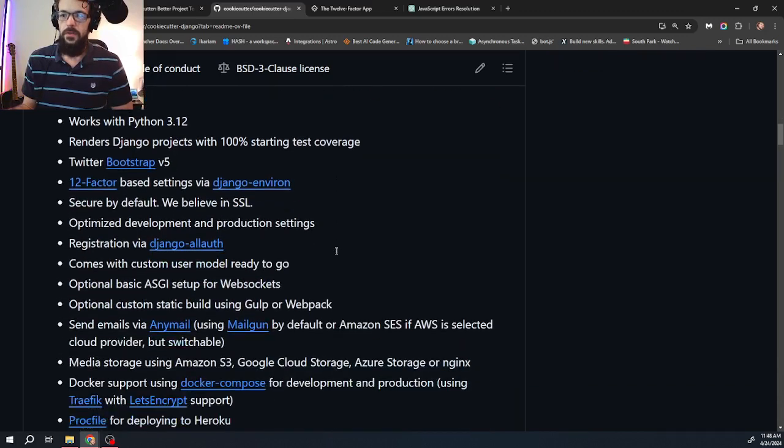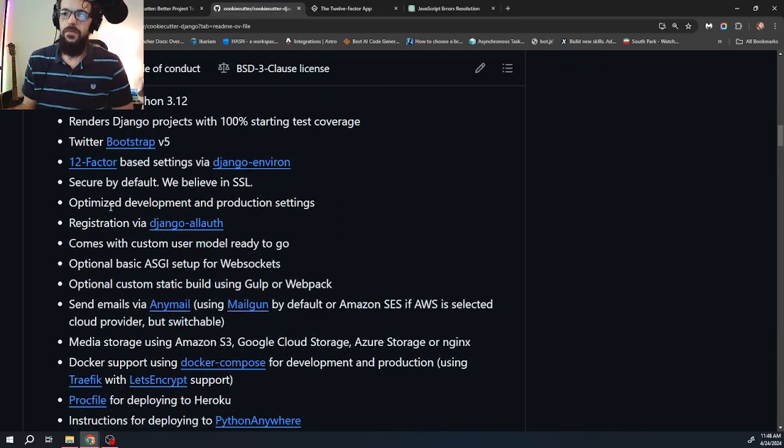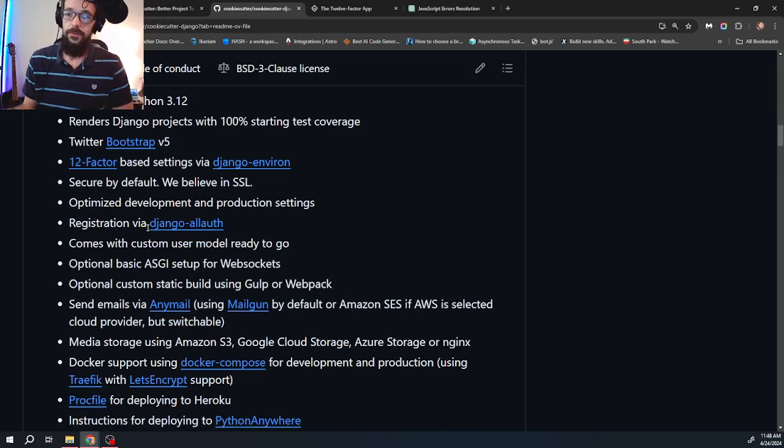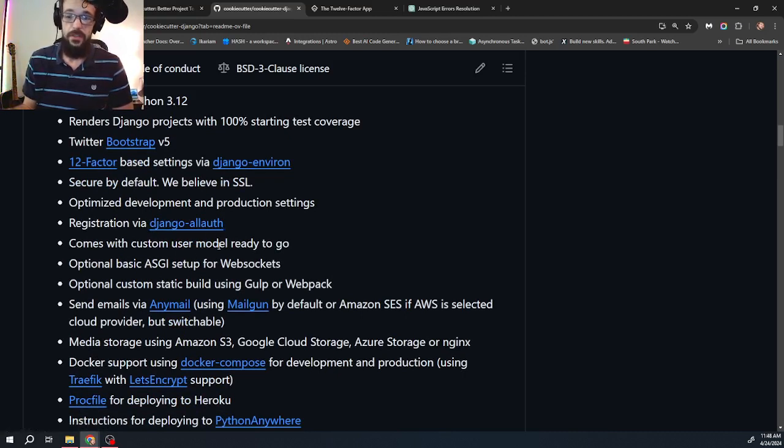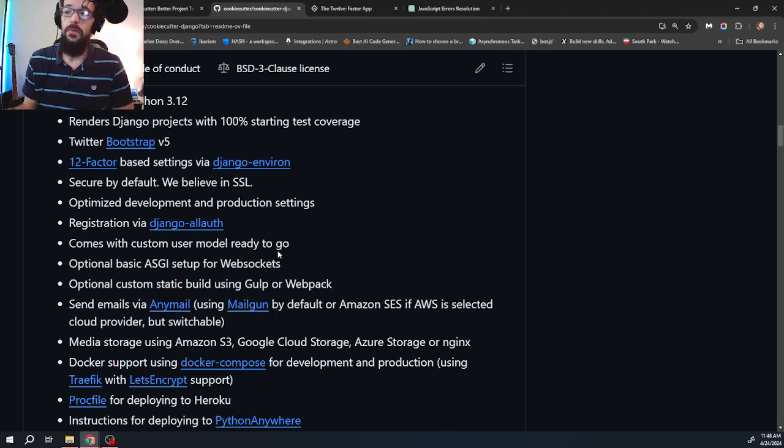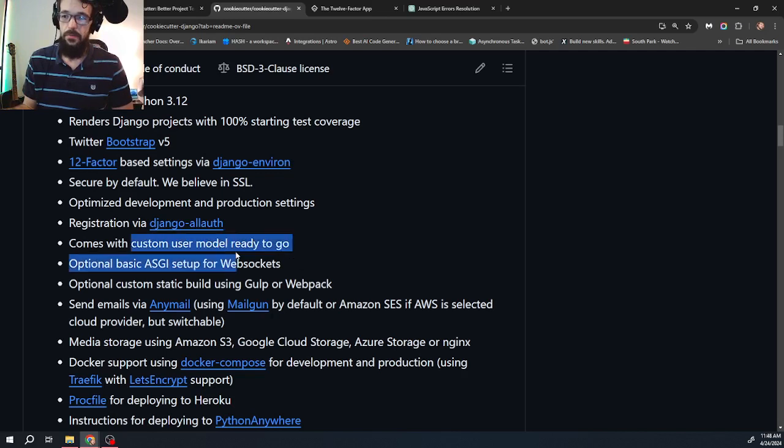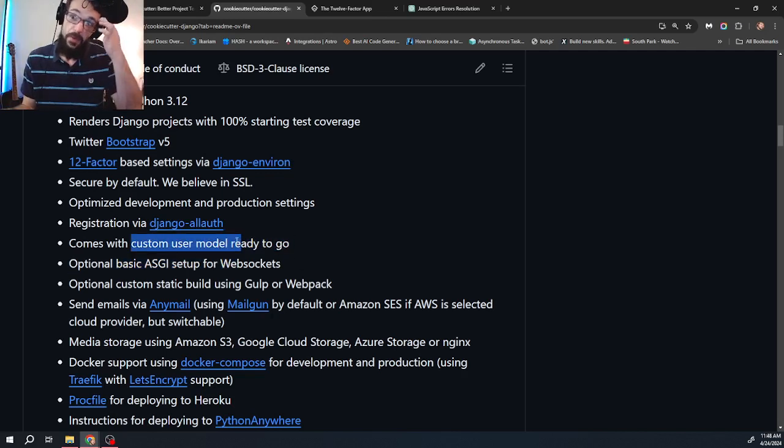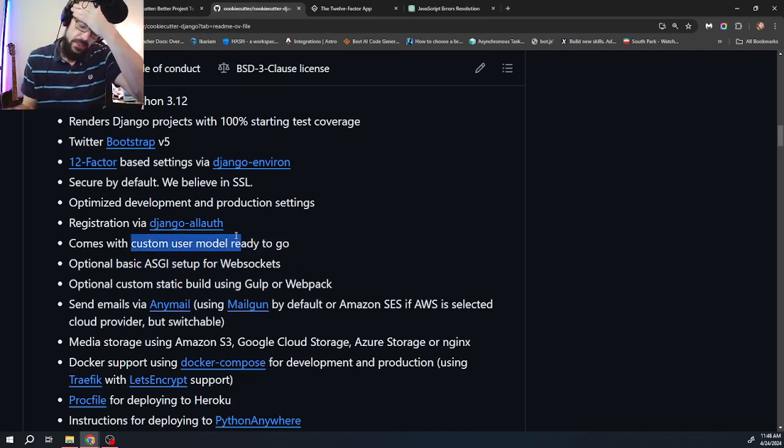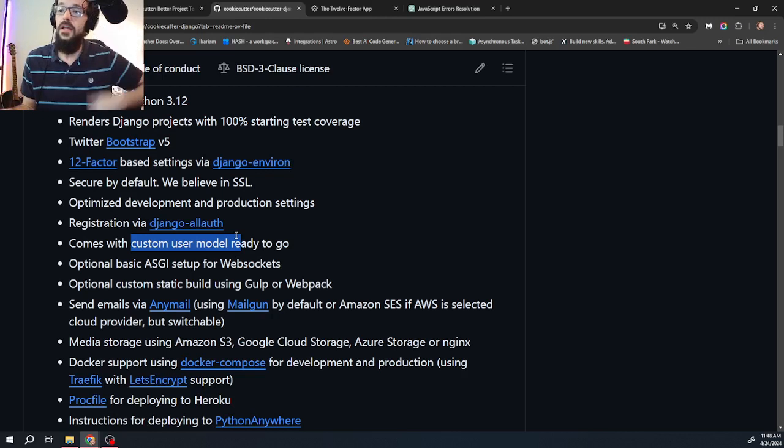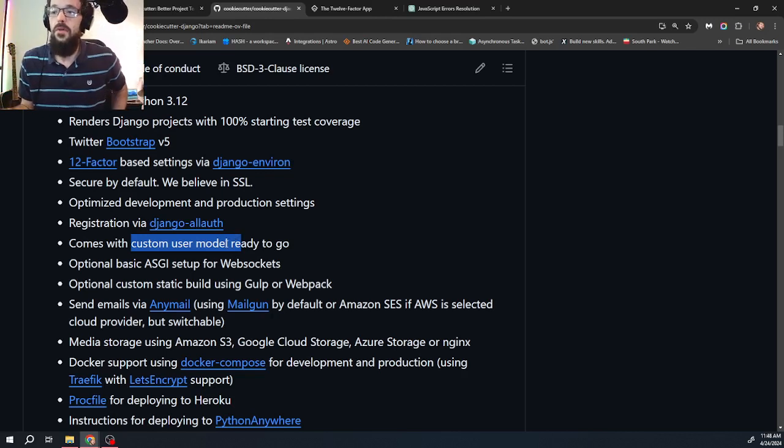And as you use cookie cutter Django, you will start to learn a lot of these ideas and these things that are implemented here. You'll start to understand them and then you can carry them on into your raw Django projects. If you ever go back, I've been using this package for a couple of years now. And I rarely ever do I ever spin up a Django application without it because it's just easy. It's fast. The way this works, let's finish going through this real quick. Optimized development and production settings, registration via Django all auth. It's already included and installed and set up correctly. It comes with a custom user model ready to go.